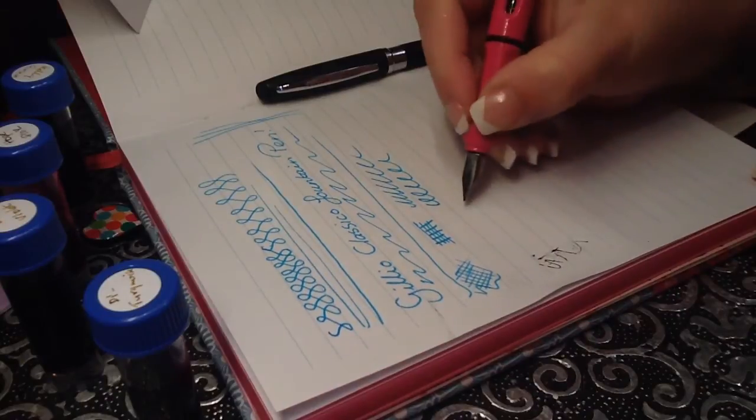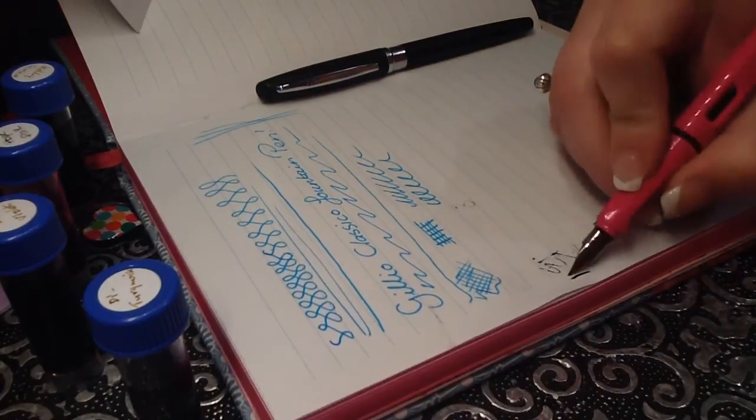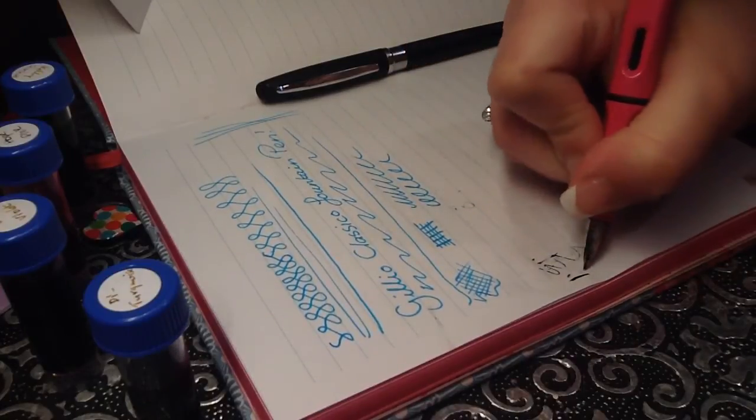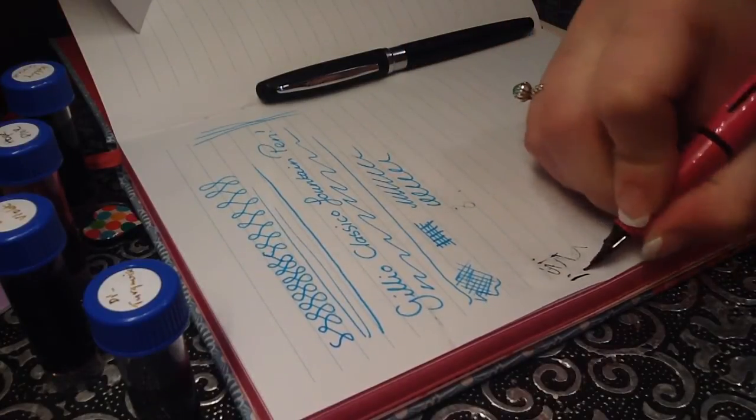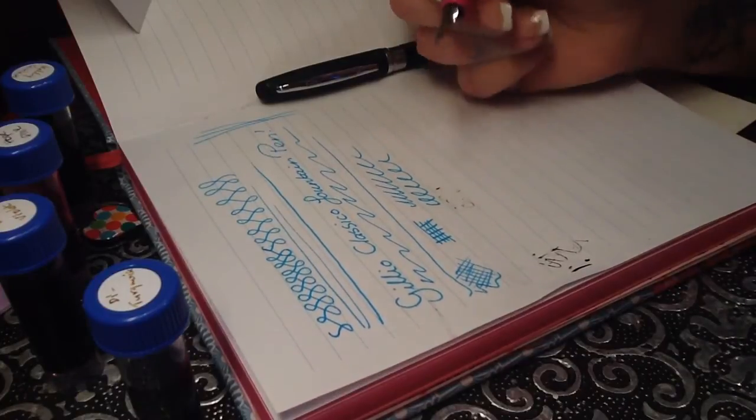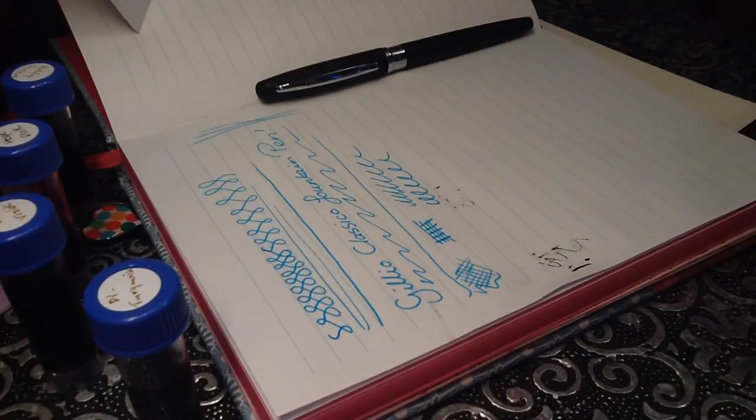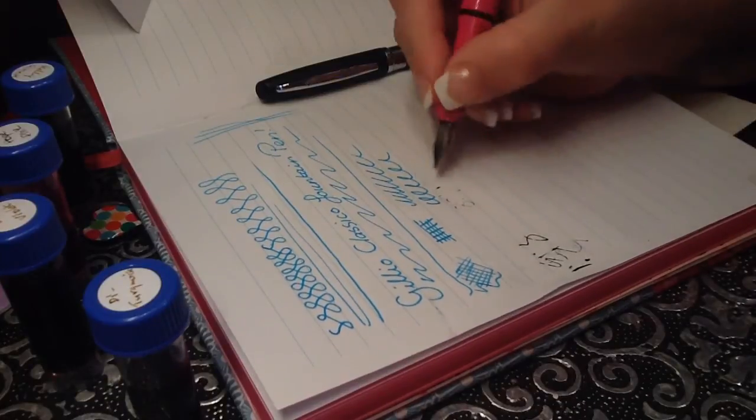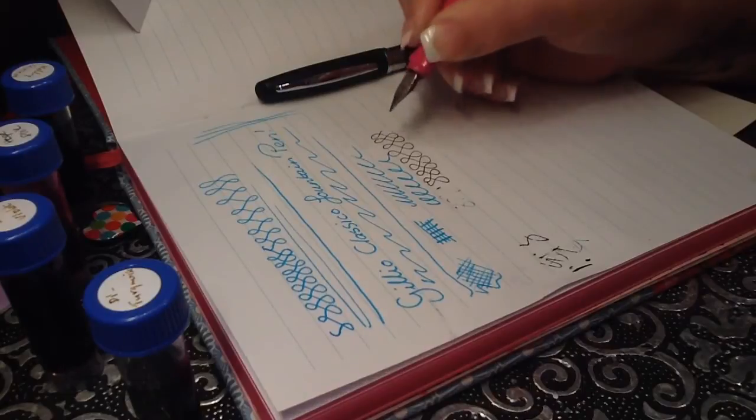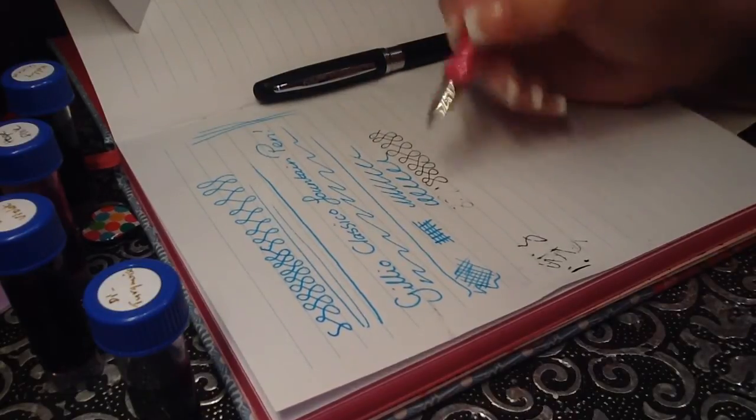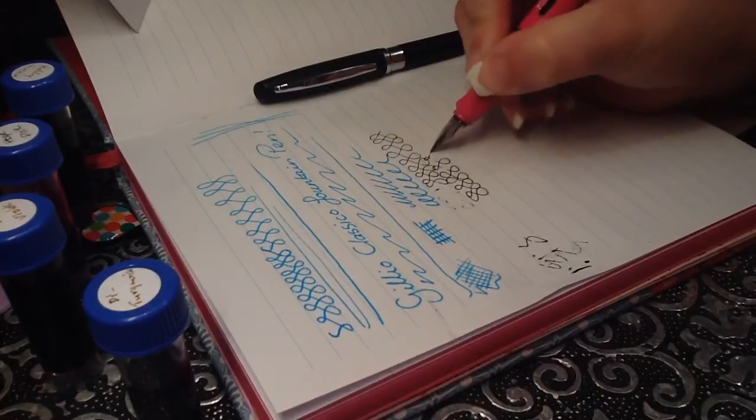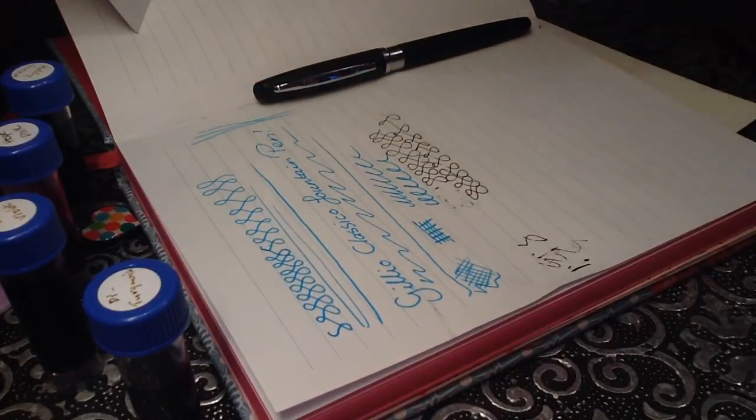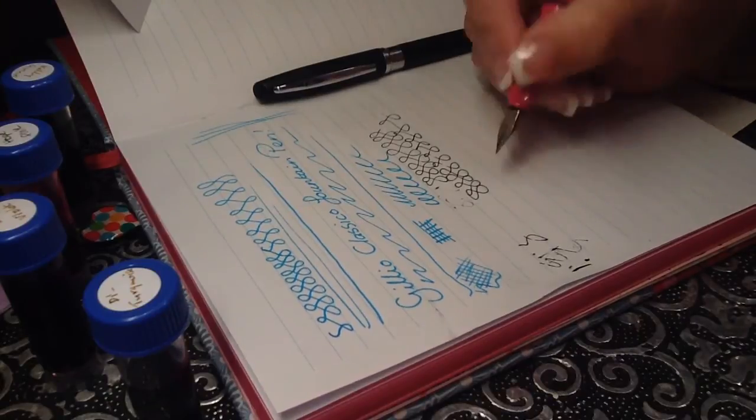I can see the Lamy medium nib. Okay. There we go. Still takes forever. Okay. Hoping that will work. This would happen, wouldn't it? I can't do an example because it won't start. Come on pen. There we go. Okay. And it's very dry. You can see the lines. Kind of patchy.